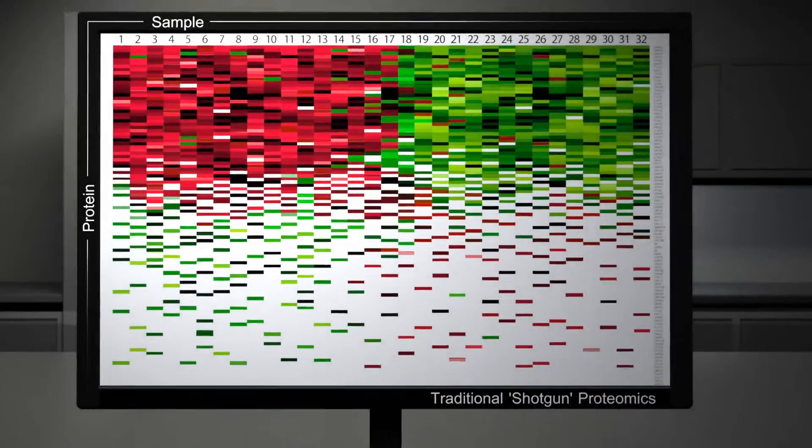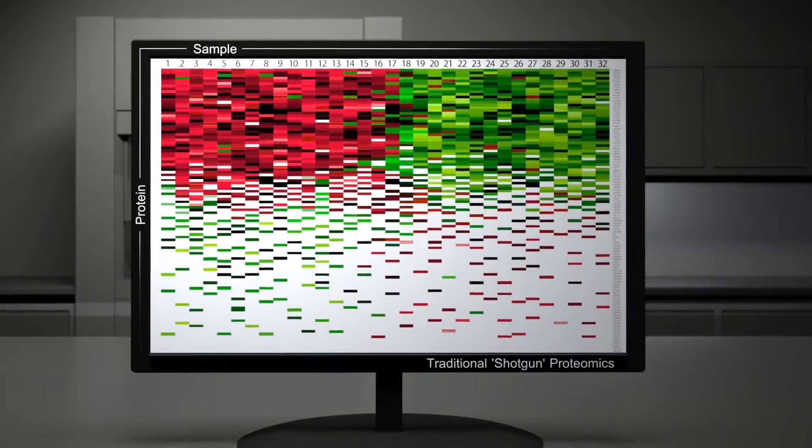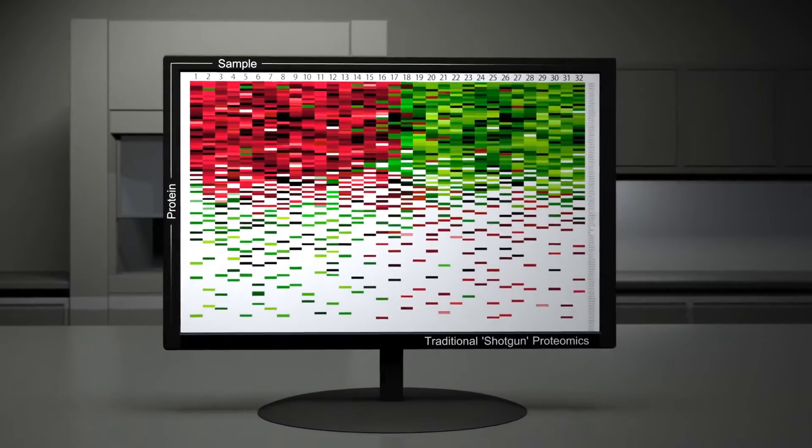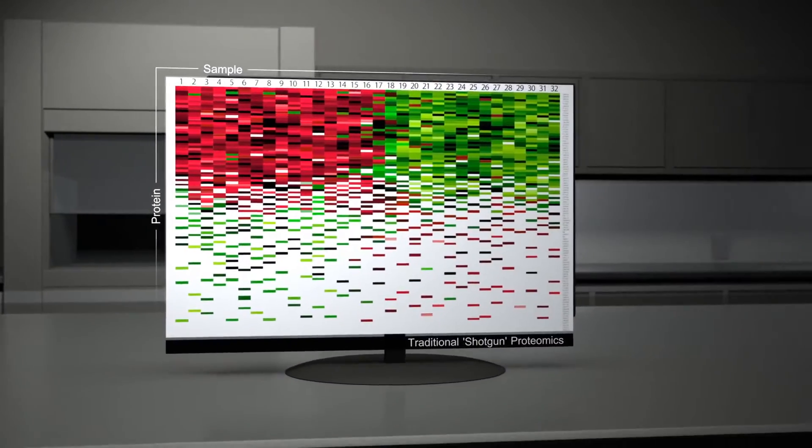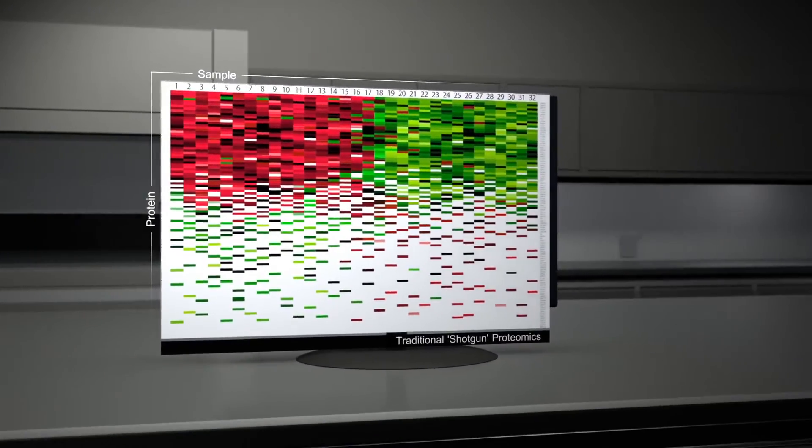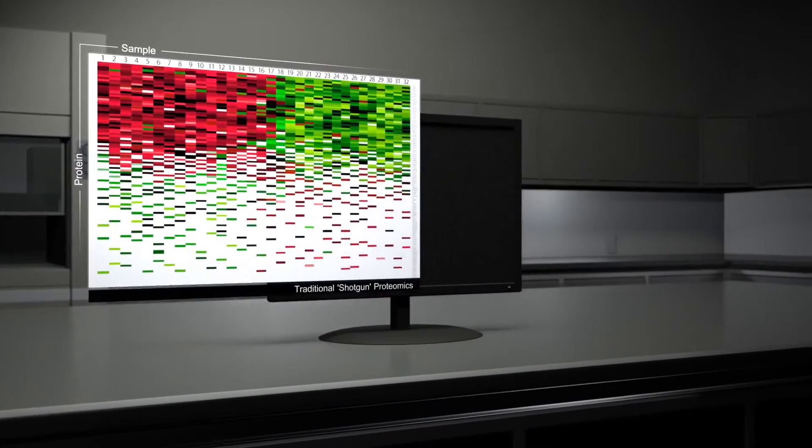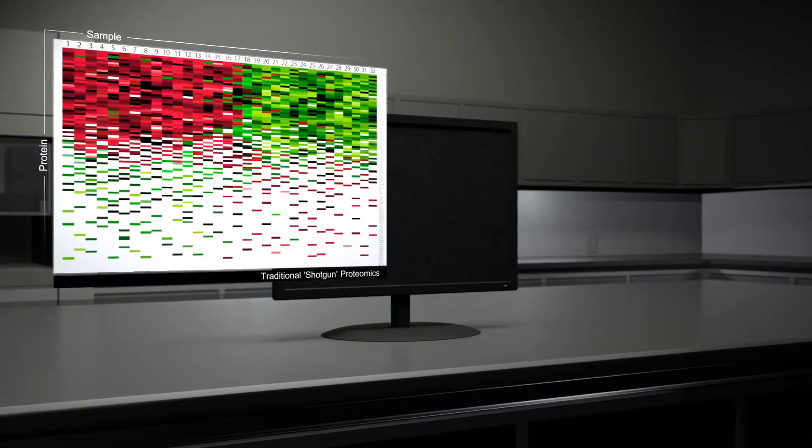Traditional proteomics provides a lot of protein ID, but poor repeatability across samples hinders biological interpretation you can depend on.